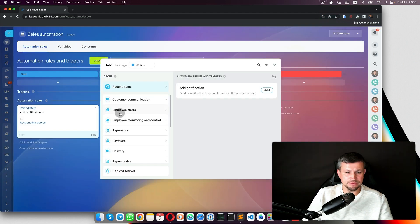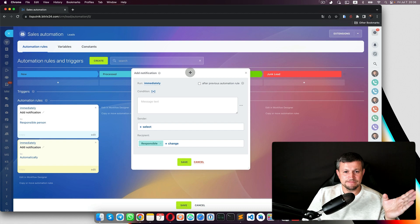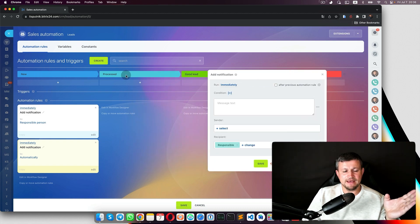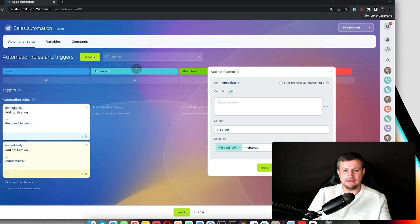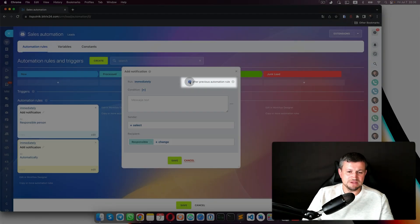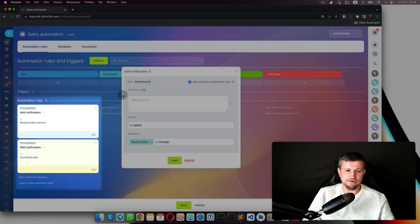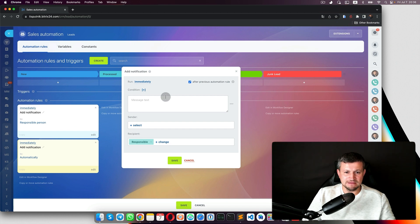Now we can add another notification with some logic. We go to automation rules and create another Employee Alerts robot — 'Add Notification.' The idea is you give your employee 15 minutes to reply to the lead. If by your business logic the manager should handle the lead within 15 minutes and then move it to 'In Process,' that stage change means he is working with the client. We set this robot to run after the previous automation rule.